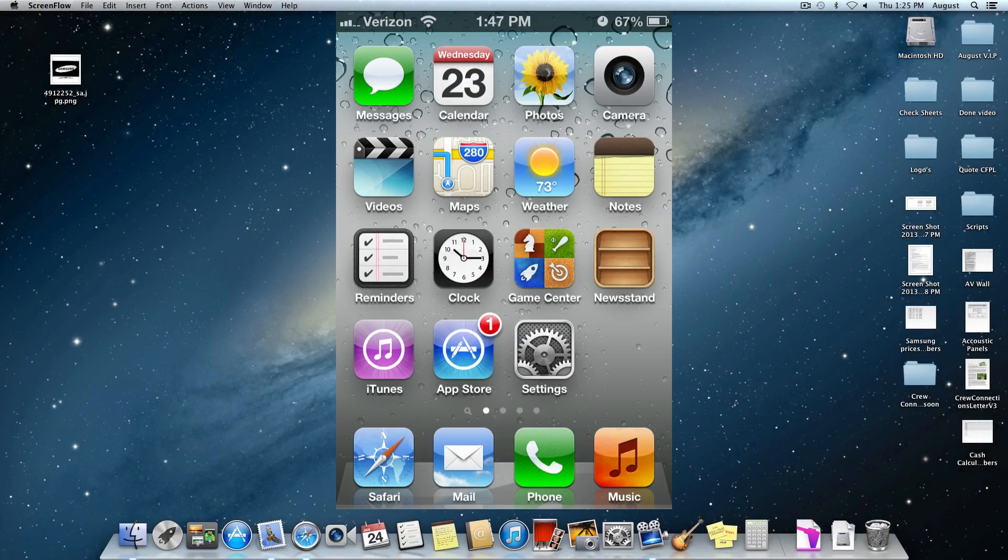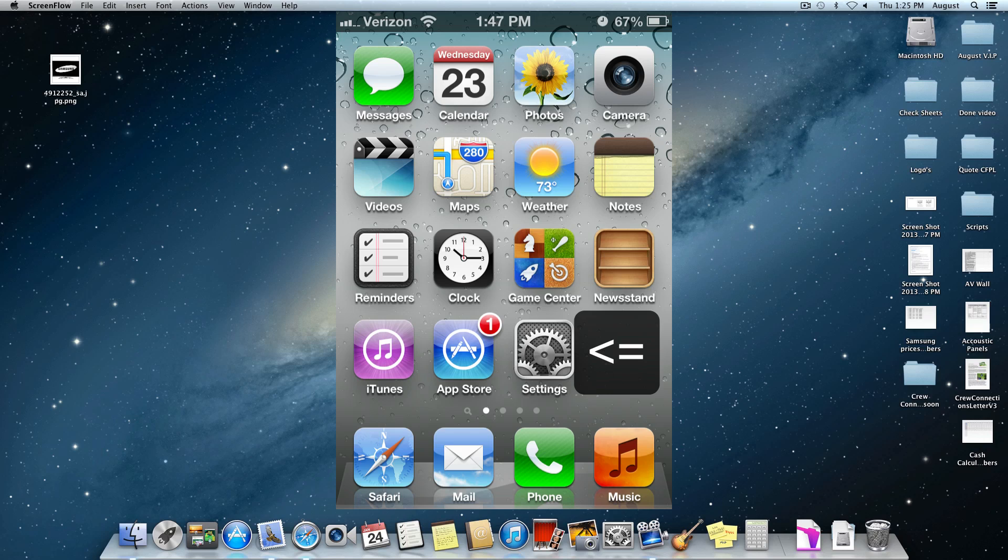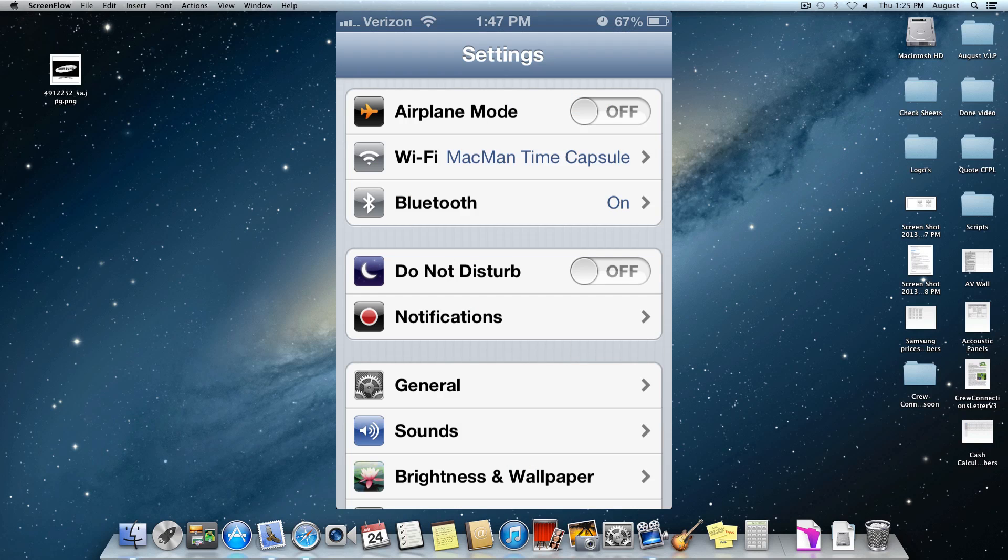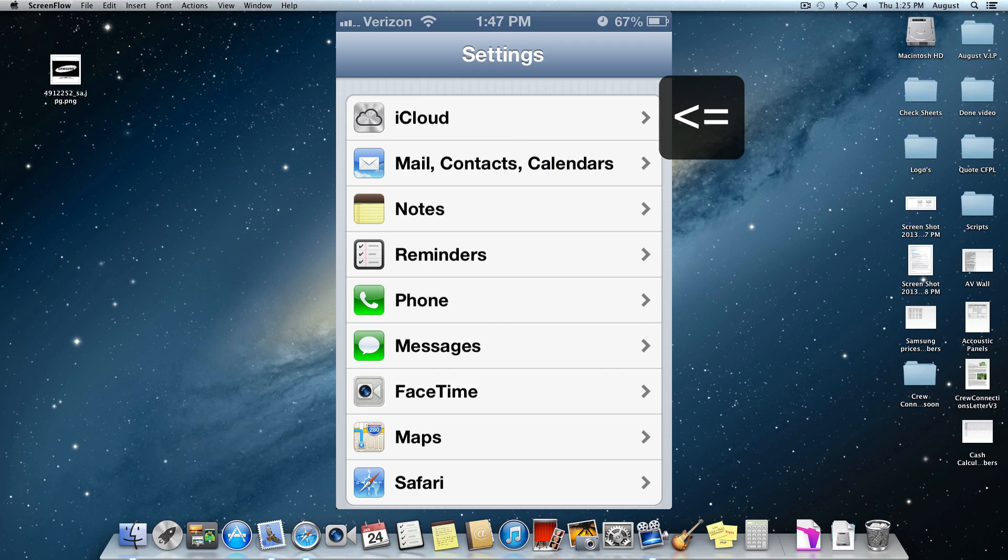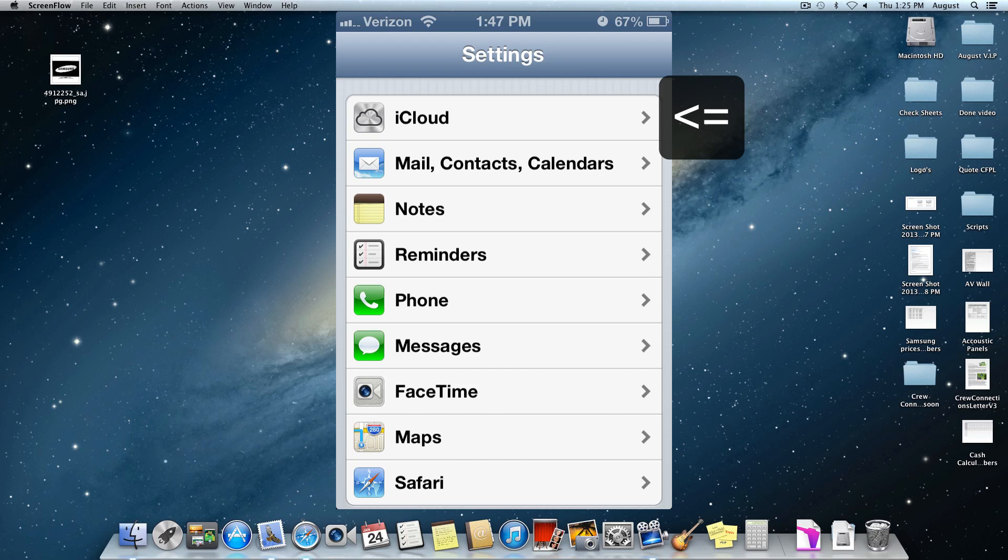The first thing you want to do is go on your iDevice, go into Settings, and then scroll down to iCloud. Your iCloud does have to be on for this to actually work, and it does have to be connected to the internet as well.